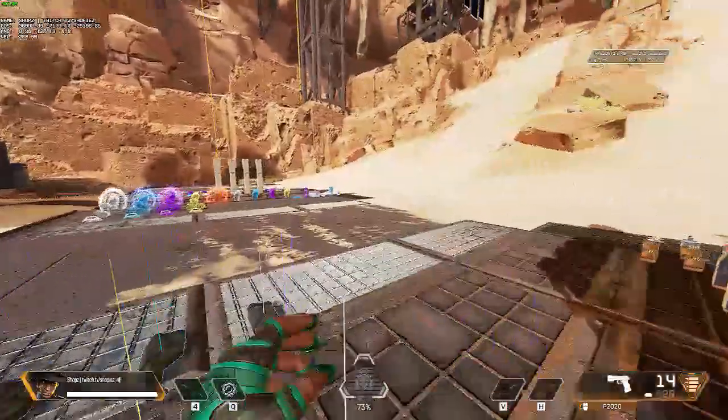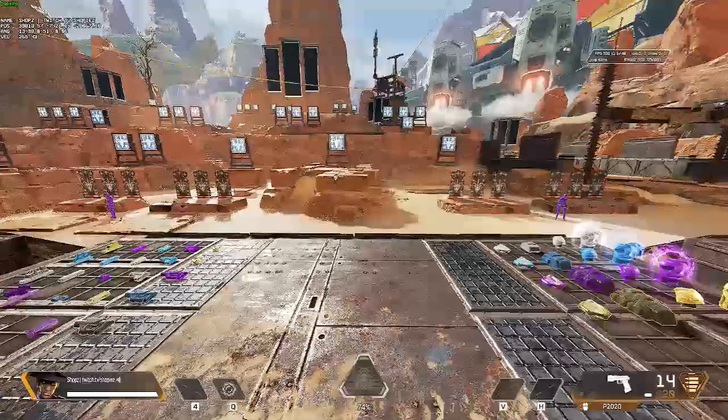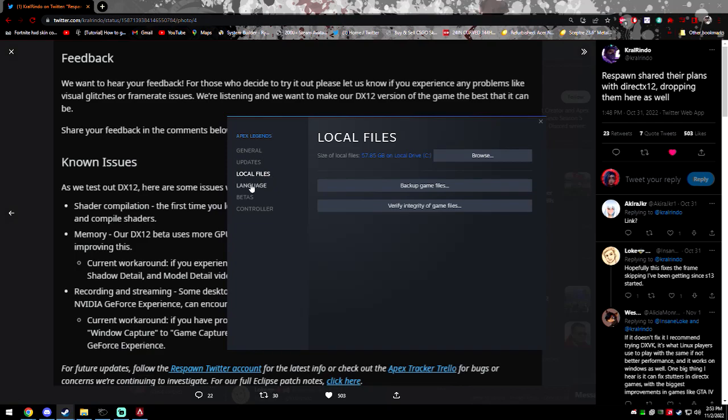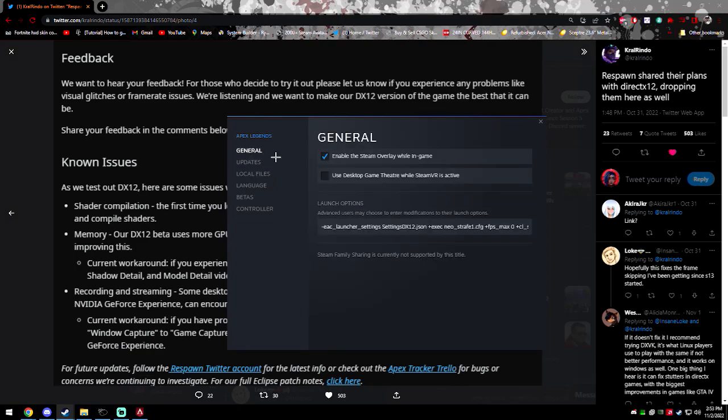And if you want to remove DX12, all you gotta do is go back to the same spot and just remove this code line.